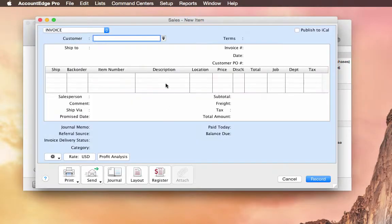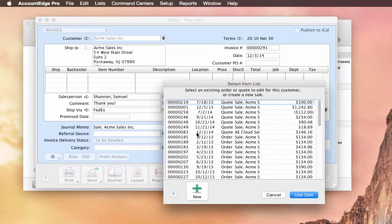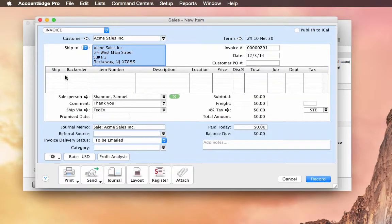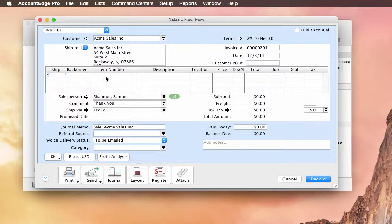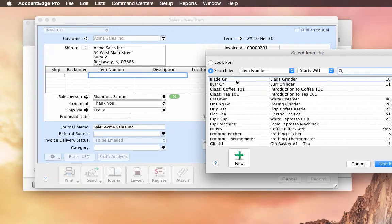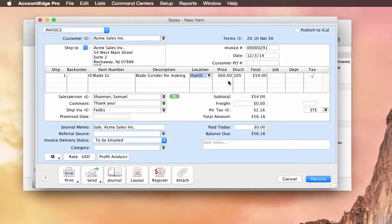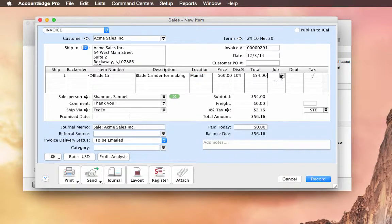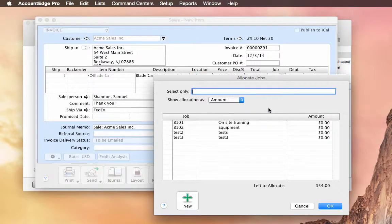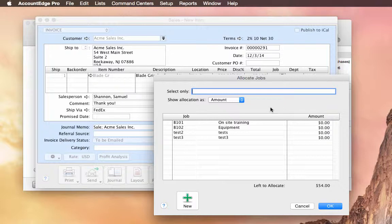One last thing. If we go to Sales, and we take a look at a line item. So let's say we're going to sell a blade grinder again. And if you go to the Jobs field, you'll notice that we can now split a line across multiple jobs.